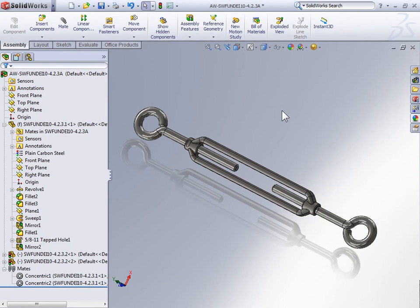In the last example, we looked at using a symmetry mate and a width mate to center a block inside of a slot. But that block wasn't moving side to side after we centered it in the slot. It stayed centered in that slot and didn't move.